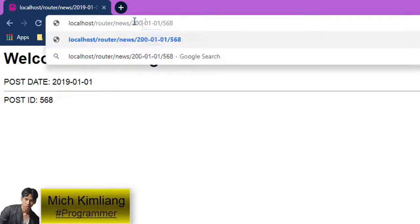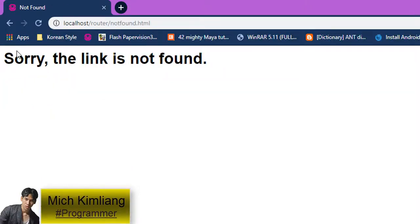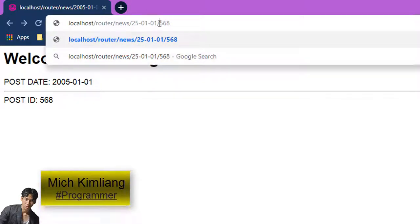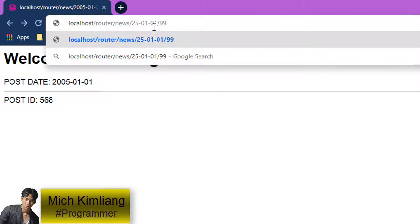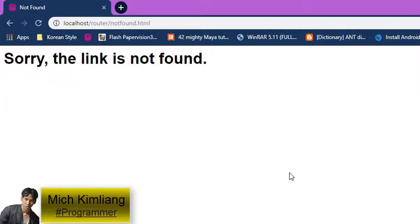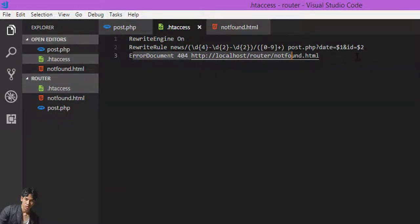Now if I write a correct URL format like 2005 something, it works because it matches the correct URL pattern. But if I type a wrong format — like 2501 with only two digits instead of four — the year won't match because it has to be four digits. So when we write the wrong format, it goes to our custom not-found page we put in the .htaccess file. That is my tutorial for this video. Thank you for watching — if you like it, don't forget to click like and subscribe to my channel to get new videos in the future. Goodbye!